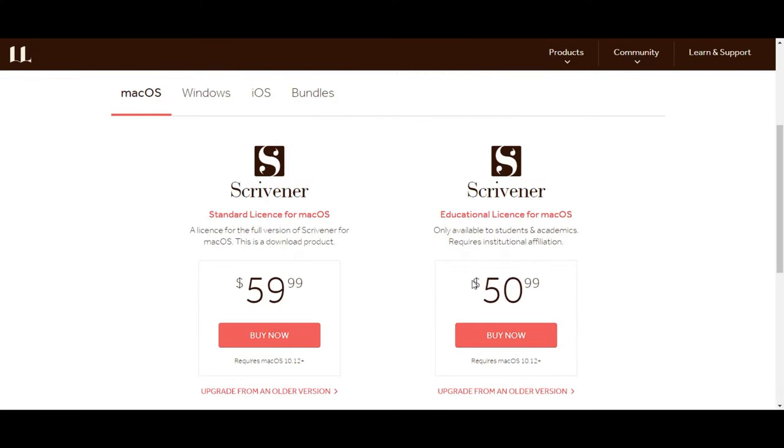The third pro of Scrivener — and I actually think it's a really big one — is that the program itself is only a one-time purchase. I think it's still currently about $50, as opposed to a subscription, which some of the other powerful software solutions we'll talk about in a minute actually use. So I really like the fact that you can just buy it once, you have it, you don't have to keep paying for it, and that can be a big deal if you're on a bit of a budget.